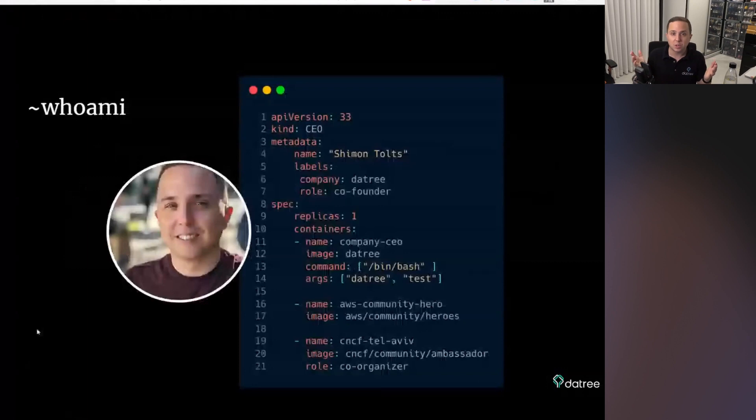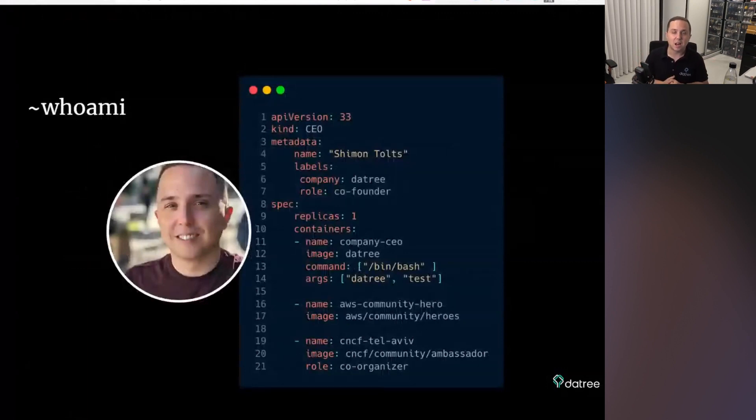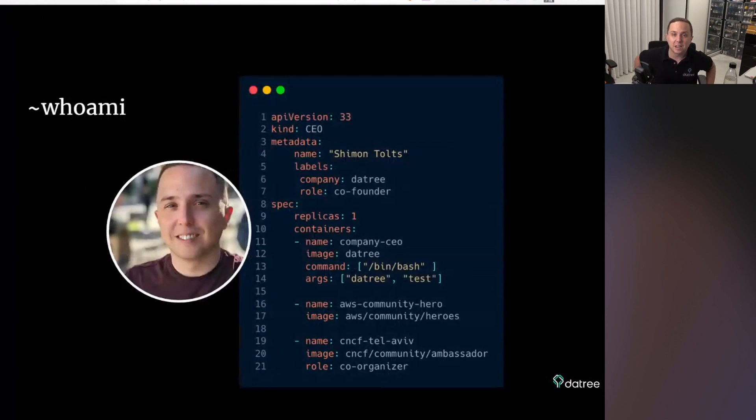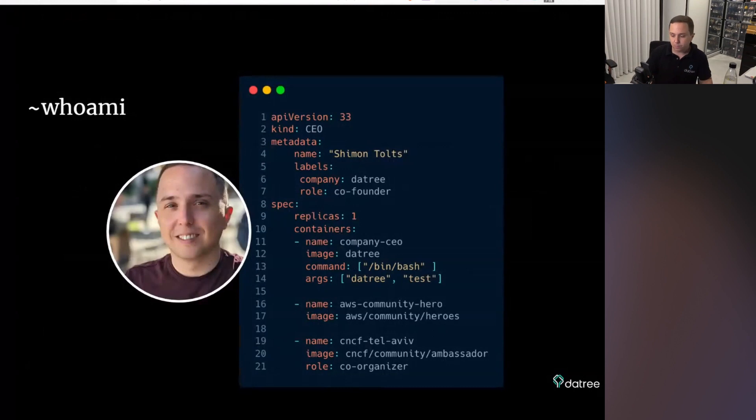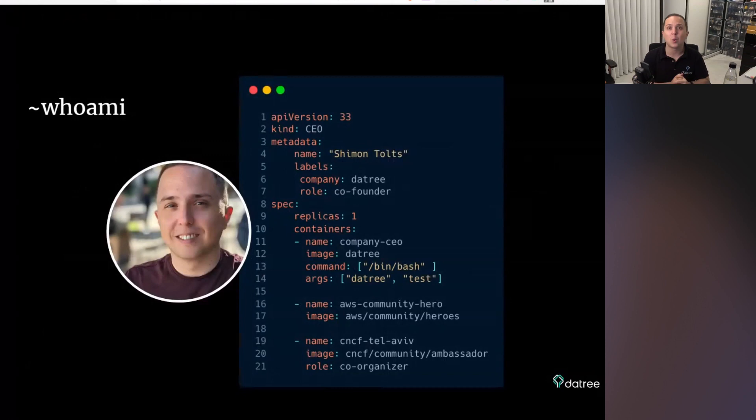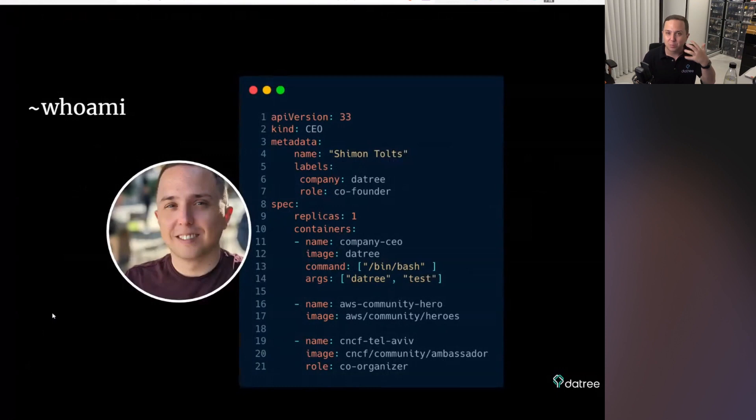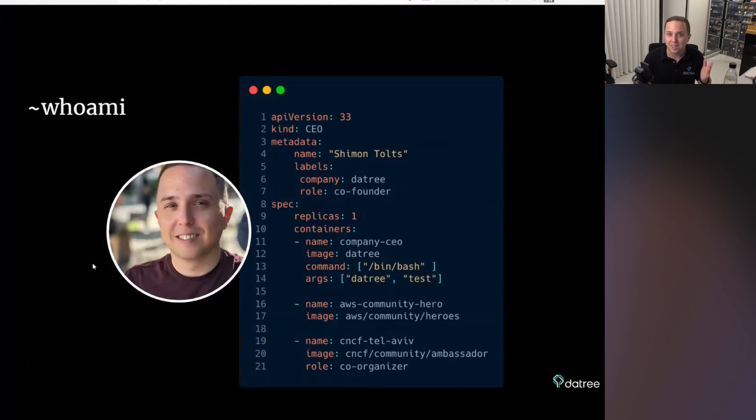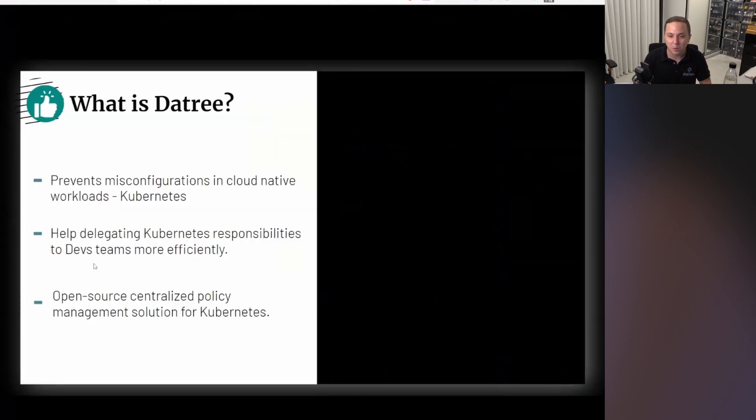My name is Shimon. I'm the CEO and co-founder of The Tree. The Tree is a company that prevents misconfigurations in cloud-native workloads, such as Kubernetes. I'm also very active within the community. I run an AWS user group that has 8,000 members. I'm an AWS community hero. I'm very much involved within the CNCF community, and I really live and breathe DevOps and CI/CD, and all those fun topics that this conference is also about.